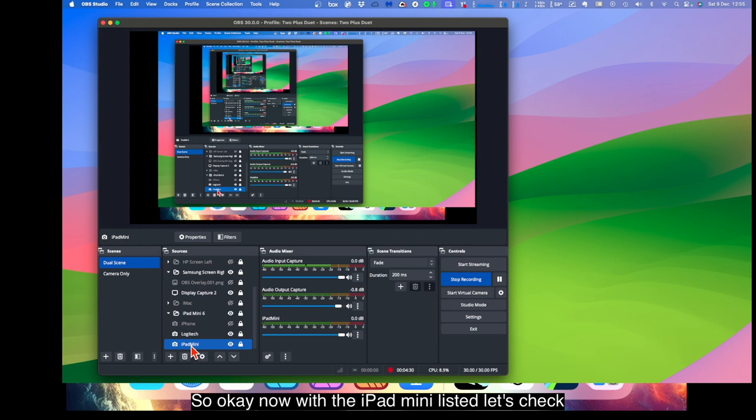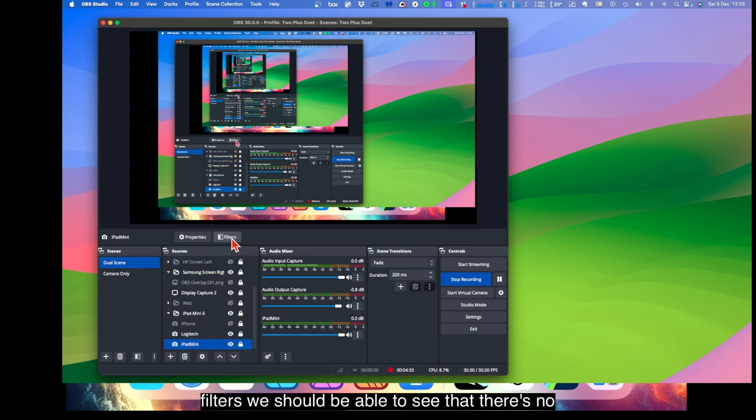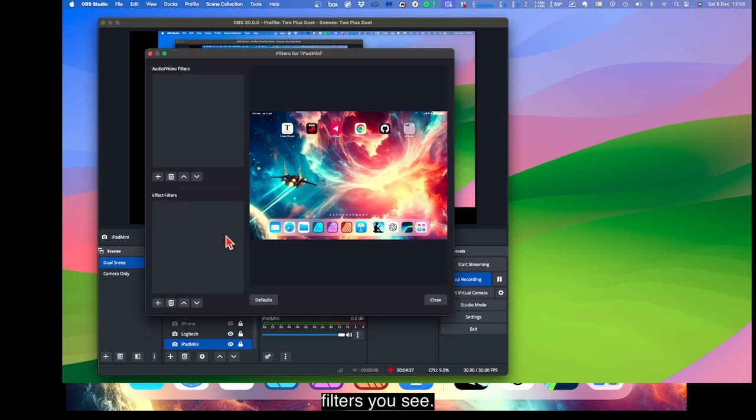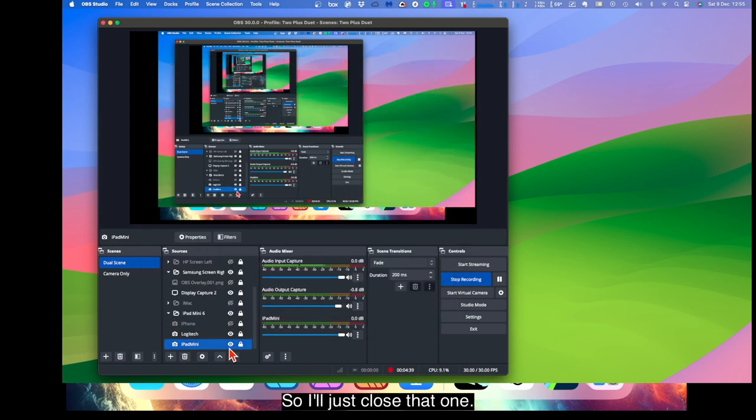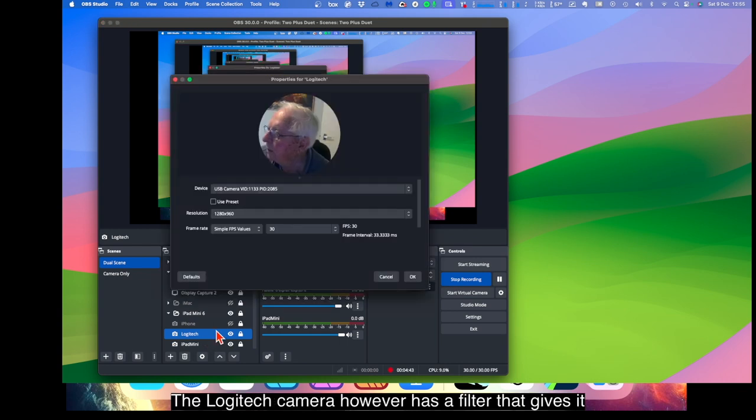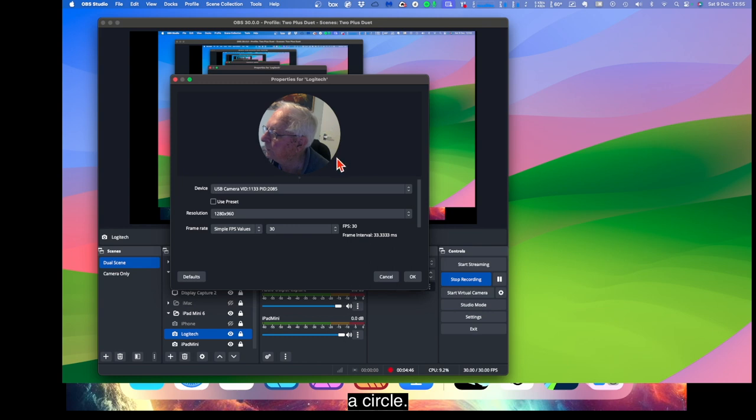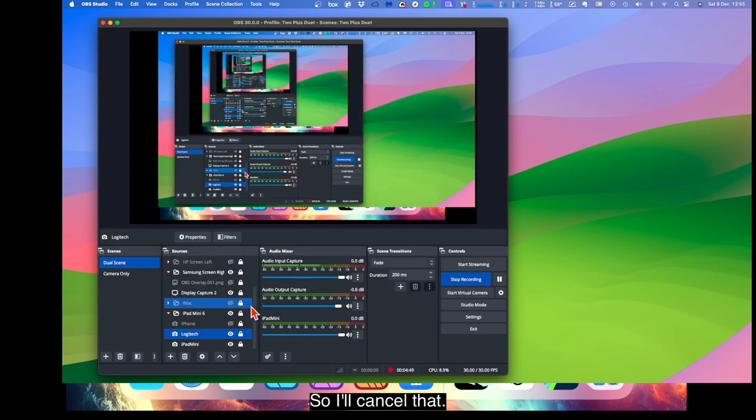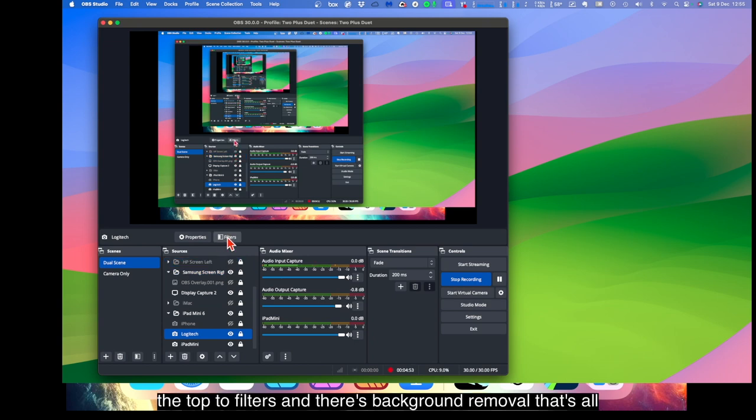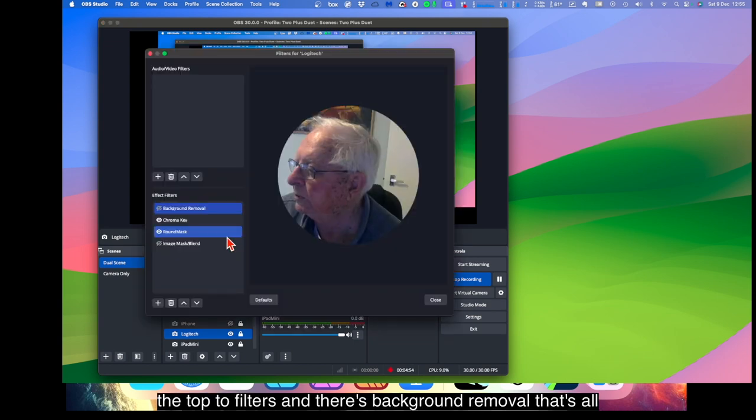Now with the iPad mini listed, let's check filters. We should be able to see that. There's no filters you see. So I'll just close that one. The Logitech camera however has a filter. Has a filter that gives it a circle. So I'll cancel that. Now to see what filters there are, let's go up the top to filters.